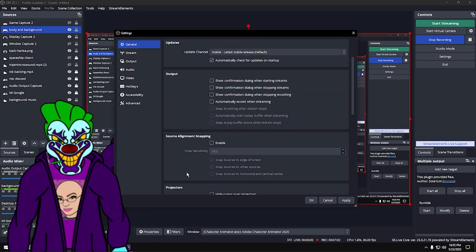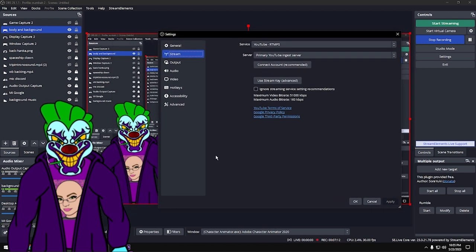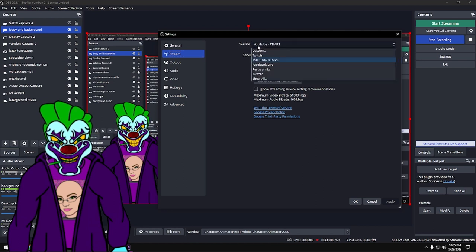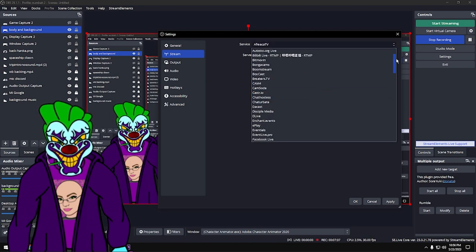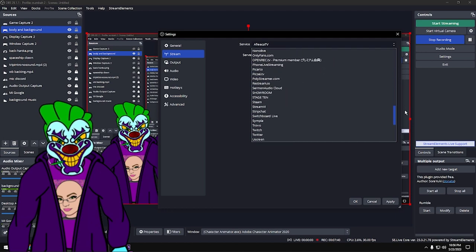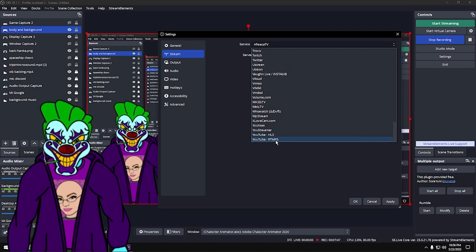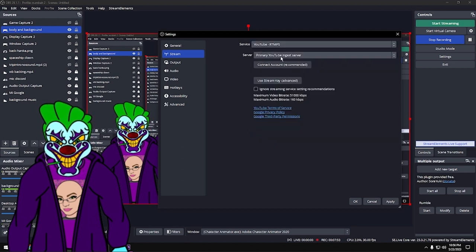Now the Stream tab — this is the most important page in OBS. At the top you get Services. I'm using YouTube RTMPS — that's how you stream to YouTube. You also have Twitch and a bunch of other services you can live stream to. You're probably going to stick with either YouTube or Twitch.